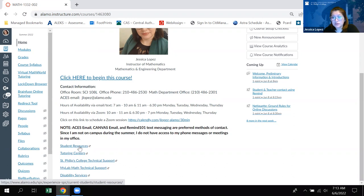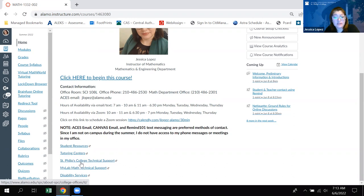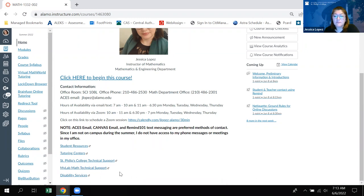For instance, if you need any student resources you can click on that page and see what's available. There's a link for tutoring centers, a link for SFSC technical support in case you're having issues with Canvas, and my math technical support in case you have issues setting up MyMathLab. And then disability services — if you need any accommodations, be sure to contact disability services ASAP so that you can get those accommodations before our first test next week.